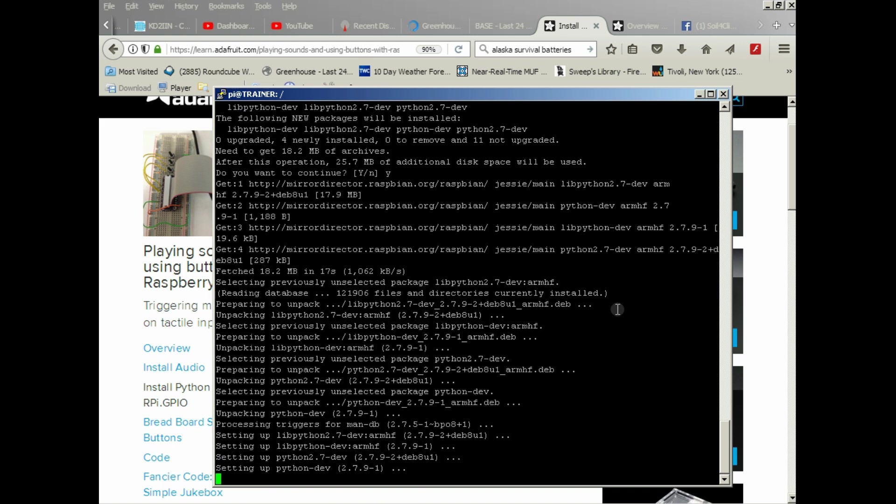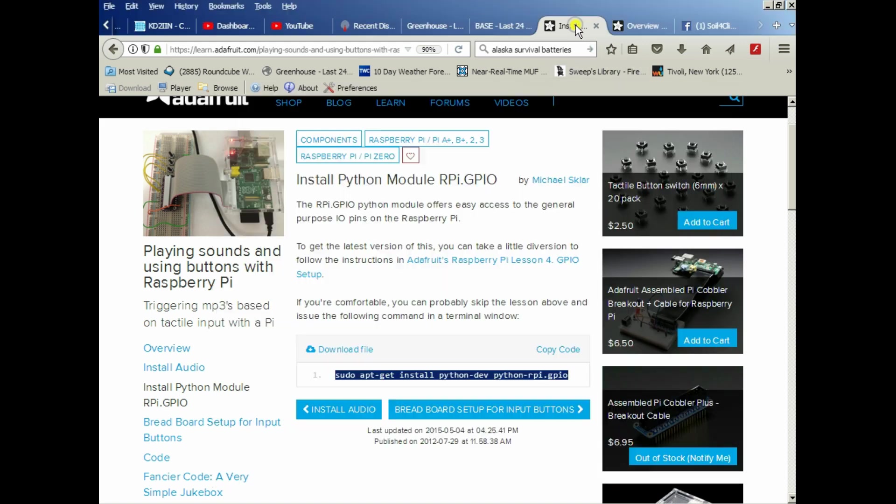This will be the last integral piece of our install before we go into Apache, MySQL, PHP, and the more complicated stuff. All right, so that's installed. It's really that simple, pretty straightforward.